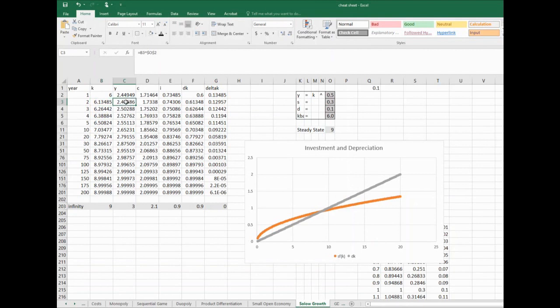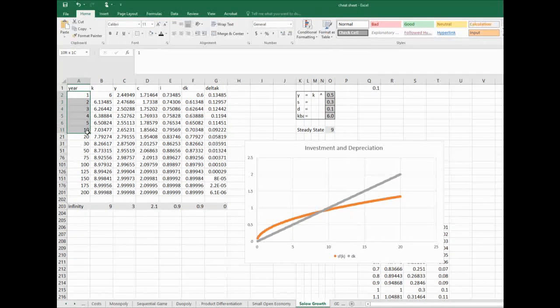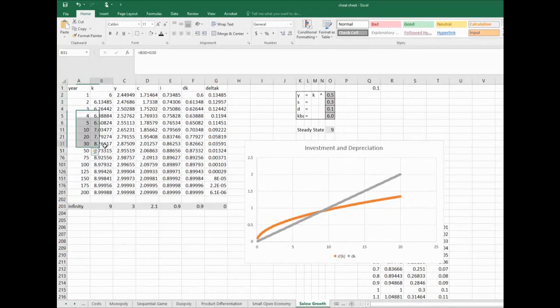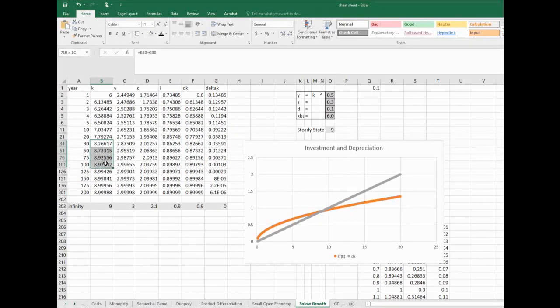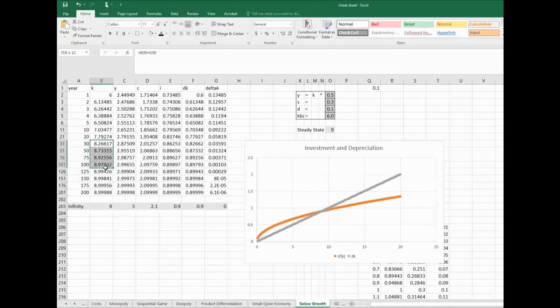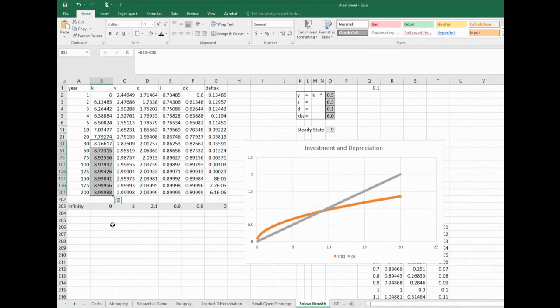Which means we have more production, more consumption, more investment, also more depreciation, but capital is still increasing. I'm going to trace this down through a whole bunch of years, and you're going to see that as we go, our level of capital will get closer and closer to the steady state. It is the infinite end of where this model goes.